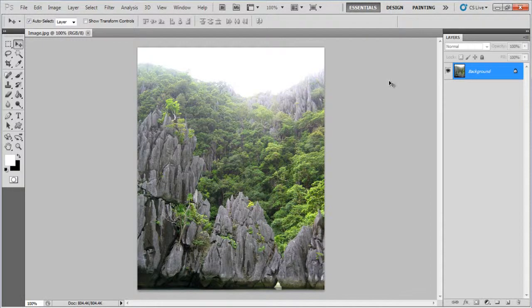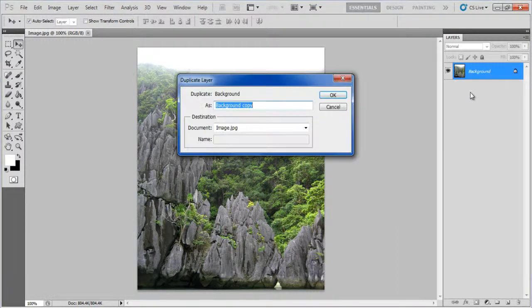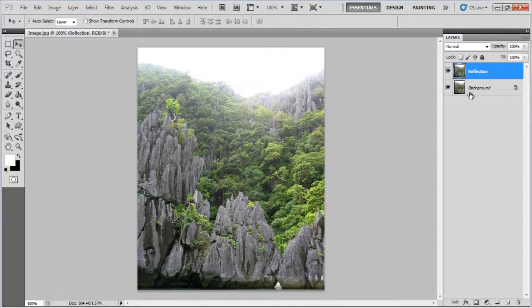In this tutorial we will guide you on how to create a water reflection effect in Photoshop. First of all, duplicate the background layer and rename the layer to Reflection.